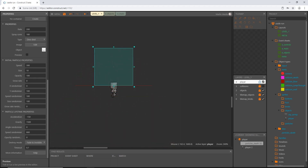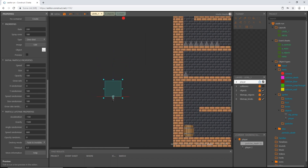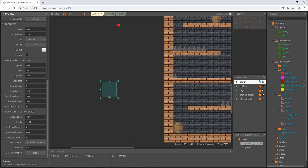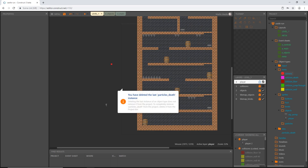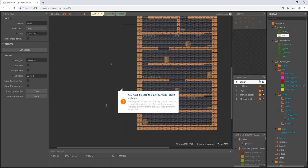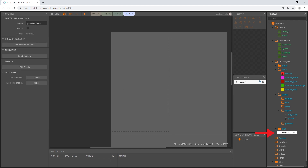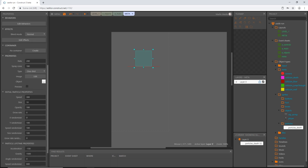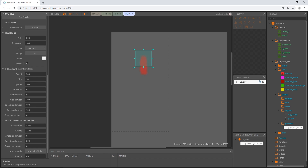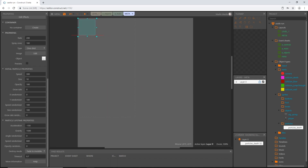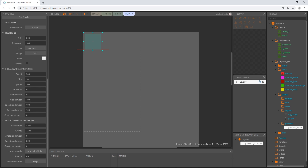Zoom out a little to see what it's going to look like whenever the player hits a spike — it's just going to splat. I'm happy with it. Delete that instance and go into our meta layout. Grab our particles_death, move it into the particles folder, then drag a copy into the meta layout. Everything we set up is still intact, so that looks good.